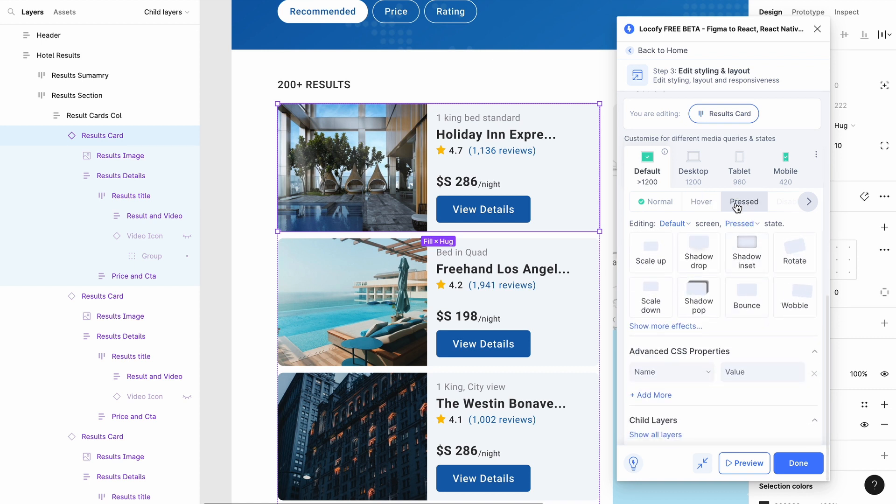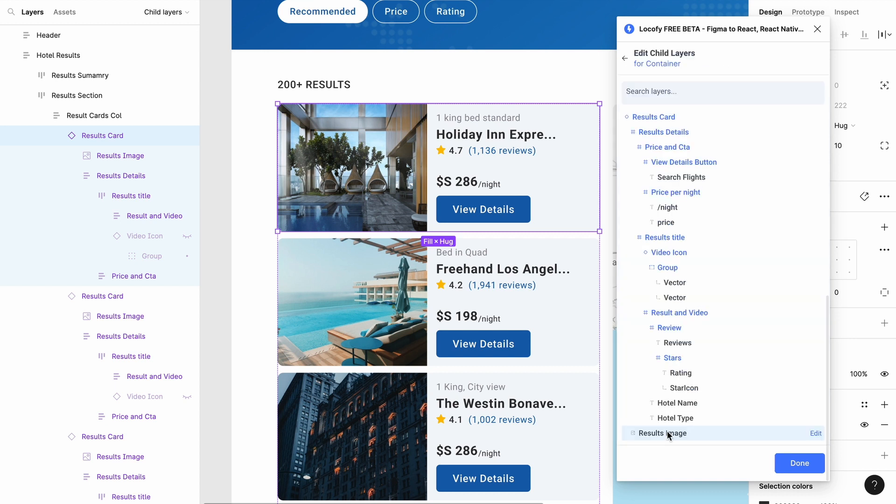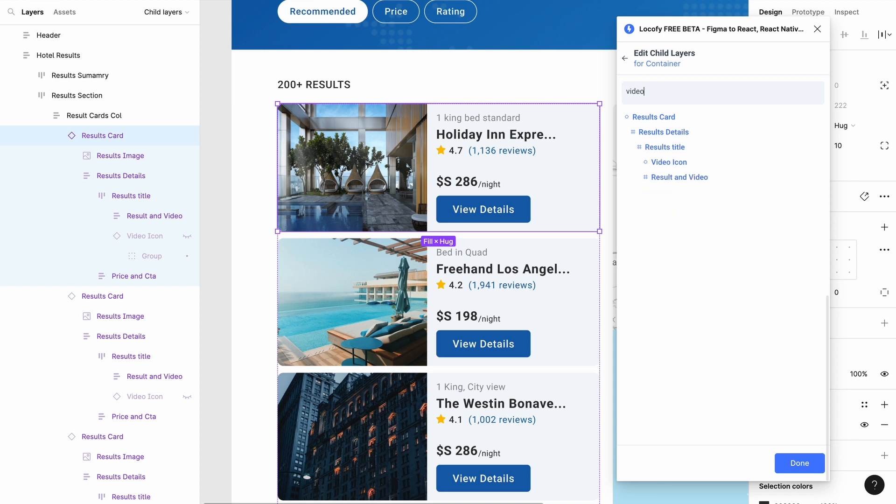Select the hover state and click on show all layers under child layers. You will see all of the child layers in this layer tree for this parent frame. You can also key in to search for a specific layer in the search input.